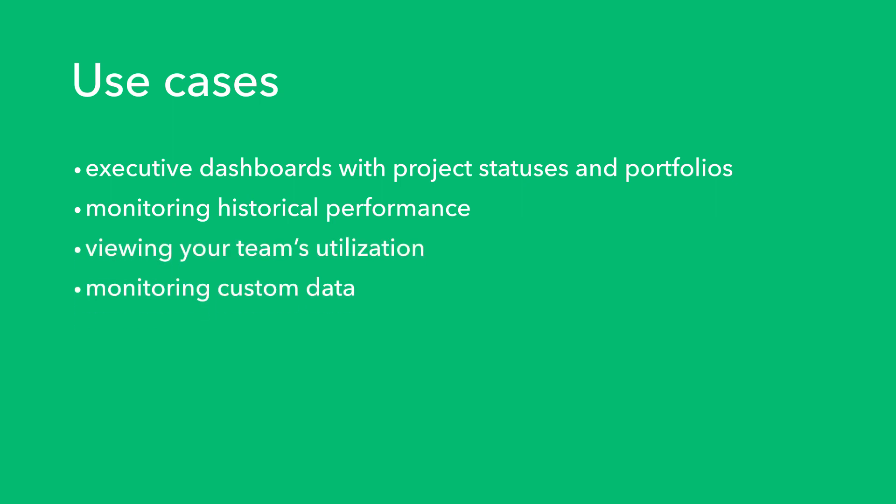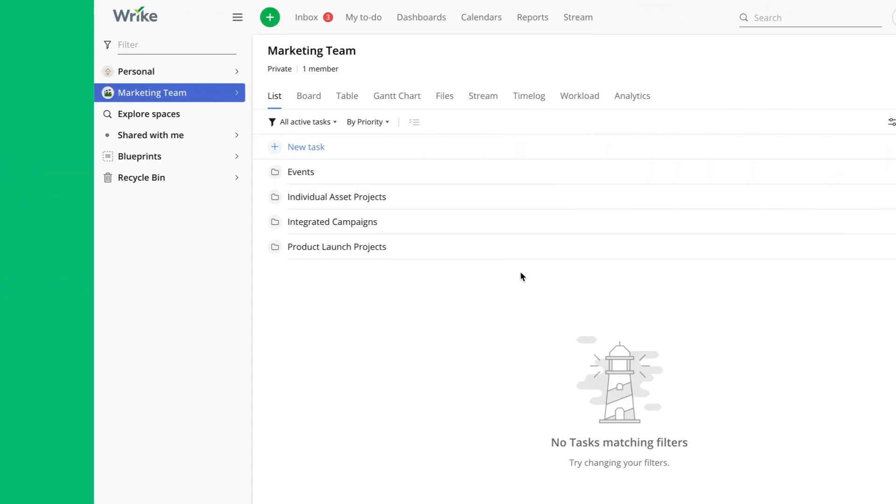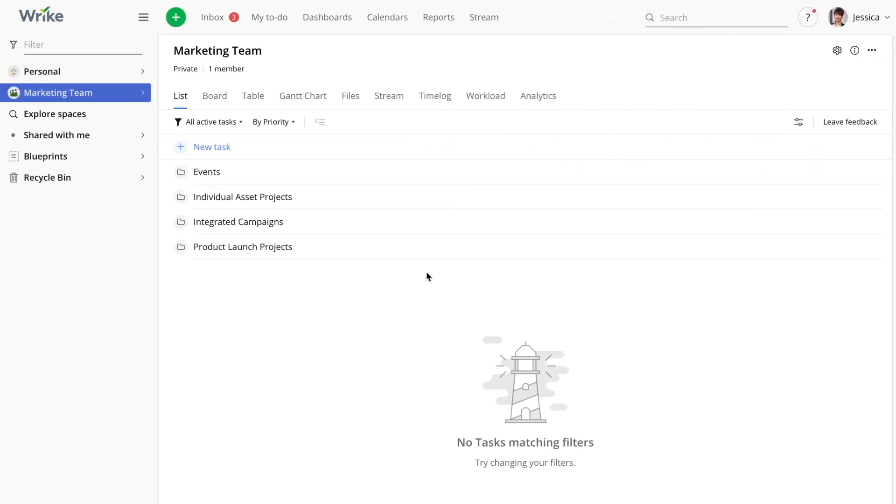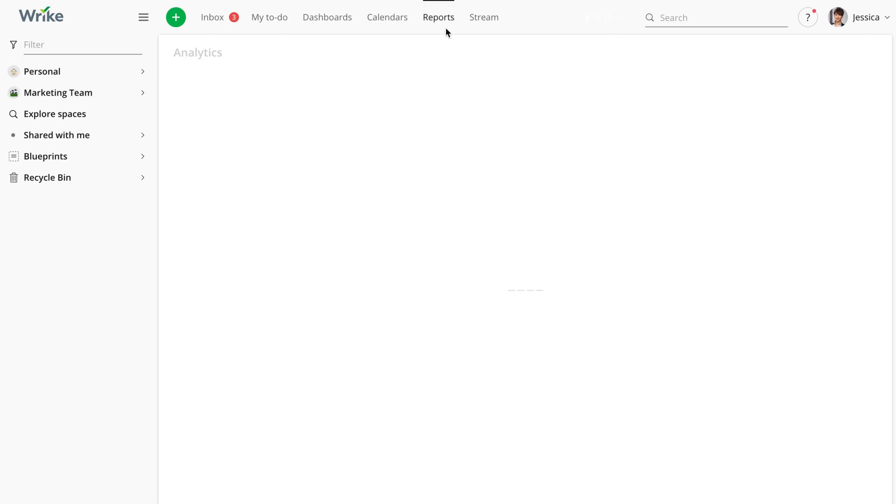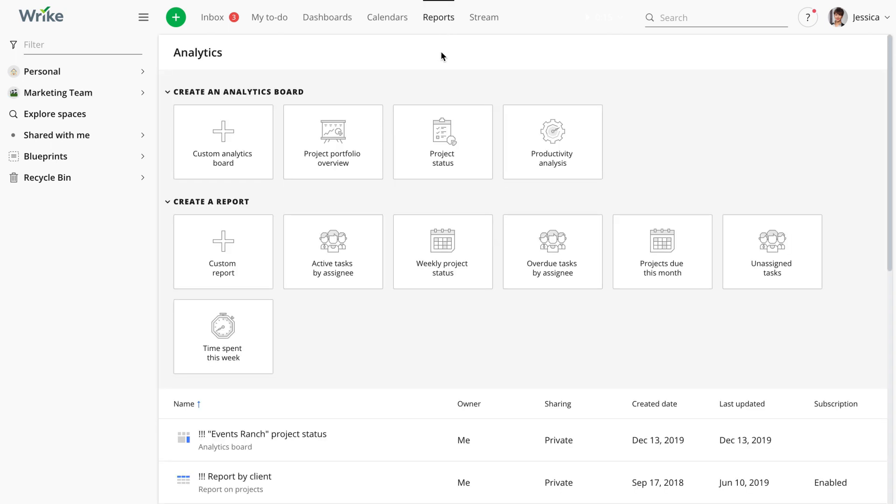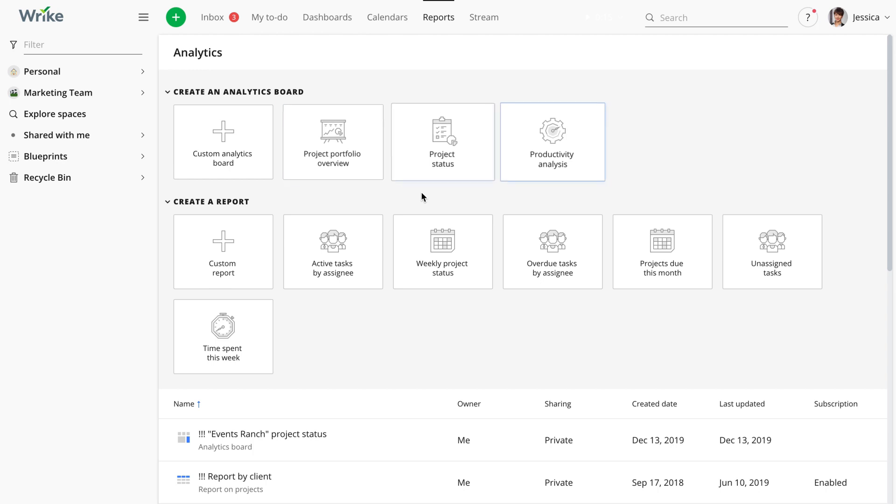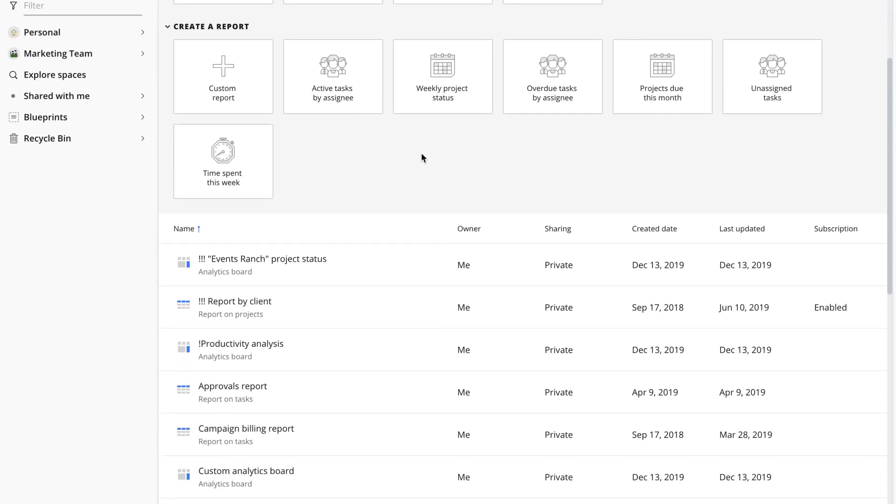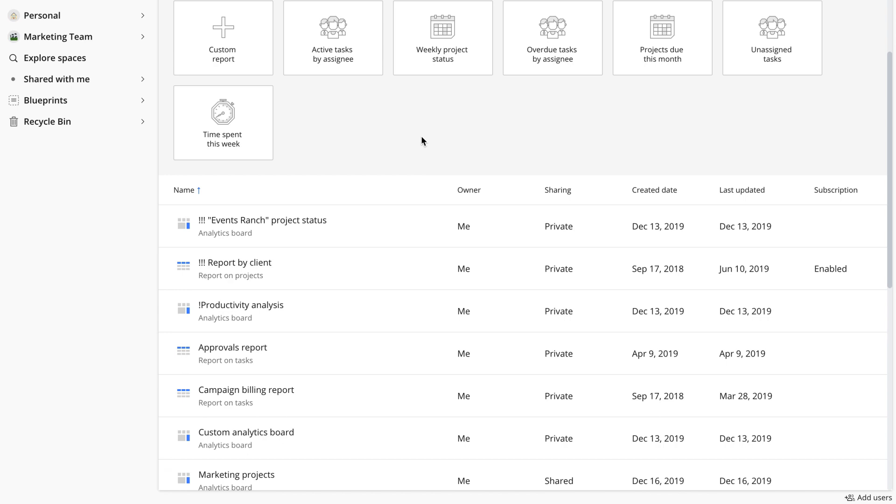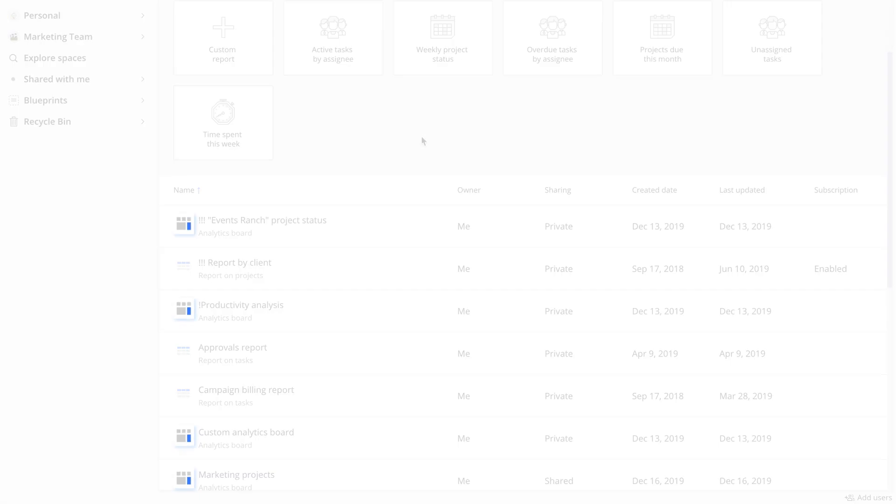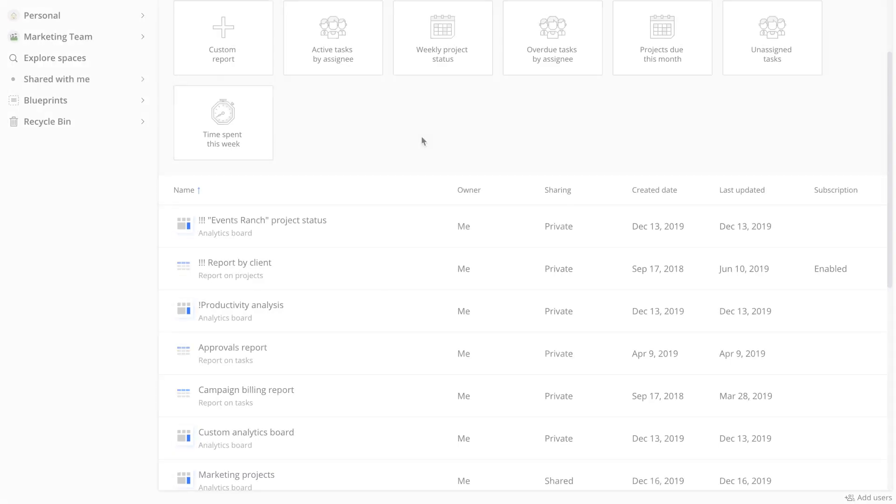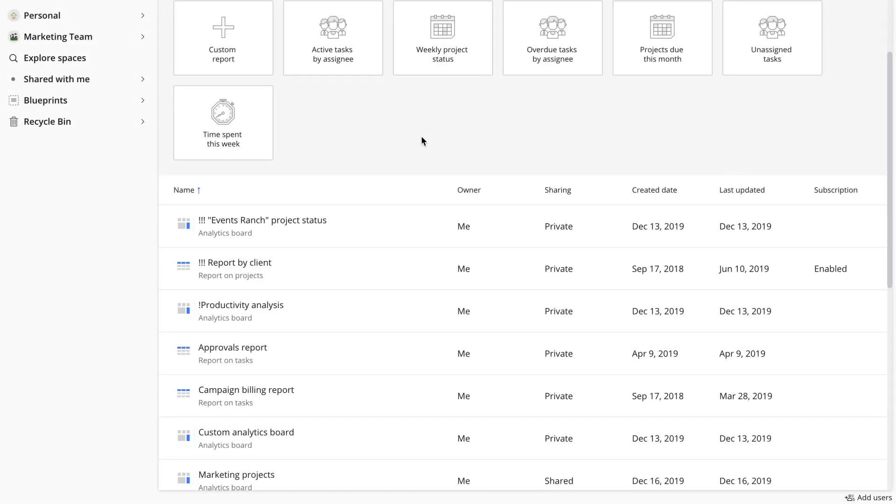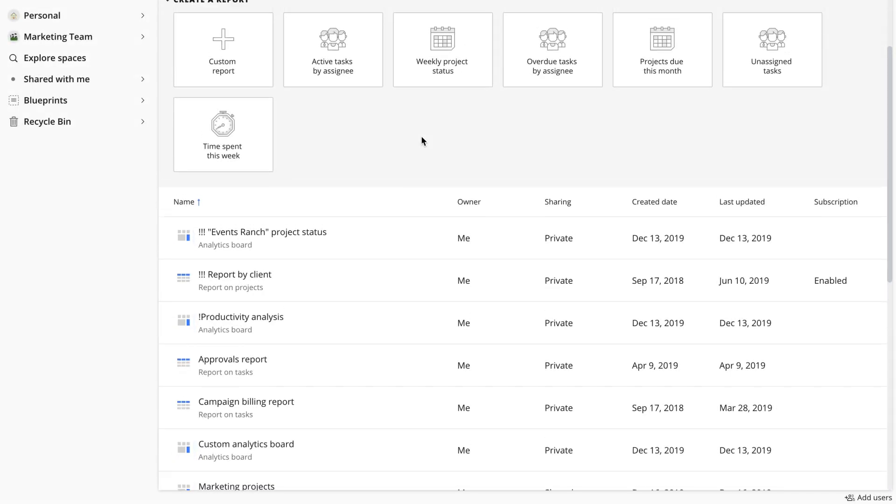monitoring custom data and more. In order to create a new analytical board or access the ones that you have created earlier, you need to go to the reports section. You can either use one of the templates provided or create a new analytics board from scratch. In the list of reports, icons representing the analytics board are different from the ones representing reports, so you'll find it easy to distinguish the two.